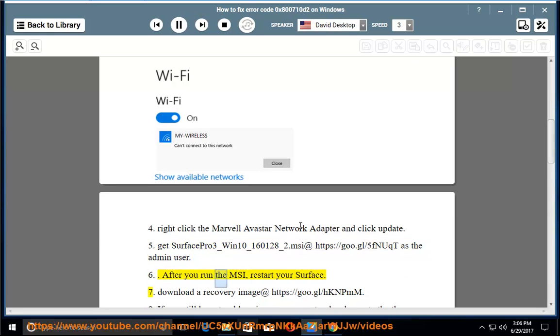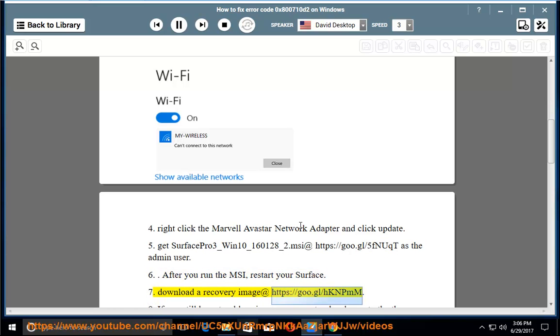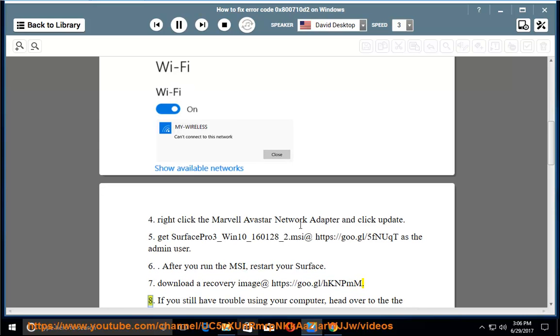6. After you run the MSI, restart your Surface. 7. Download a recovery image at https://goo.gl/hknpmm.